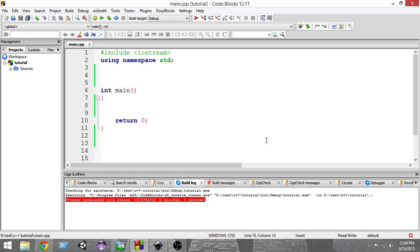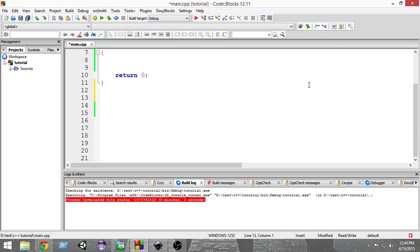In this video we're going to use recursion to find the factorial of a number. The factorial of a number is the multiplication of consecutive numbers from that number down to one. For example, the factorial of 5 is 5 × 4 × 3 × 2 × 1, the factorial of 2 is 2 × 1, and the factorial of 3 is 3 × 2 × 1.